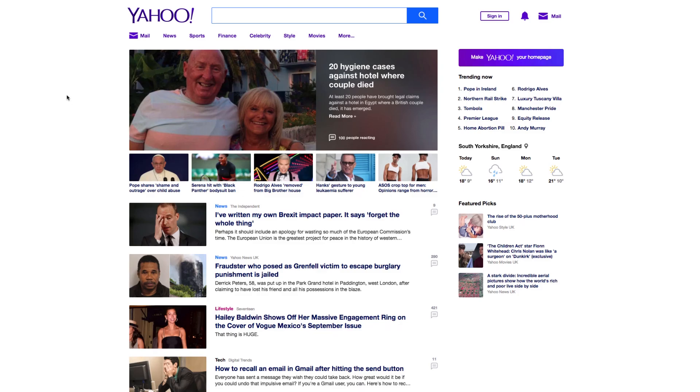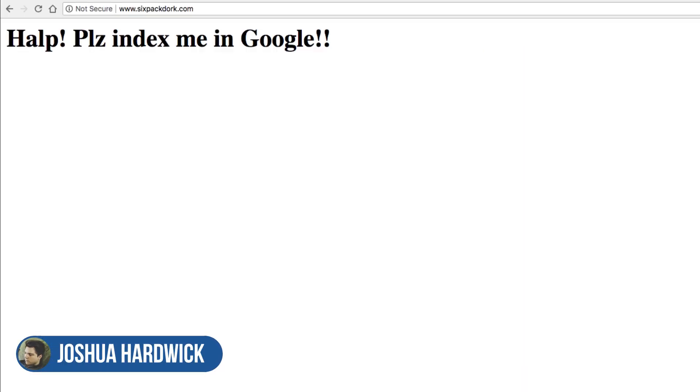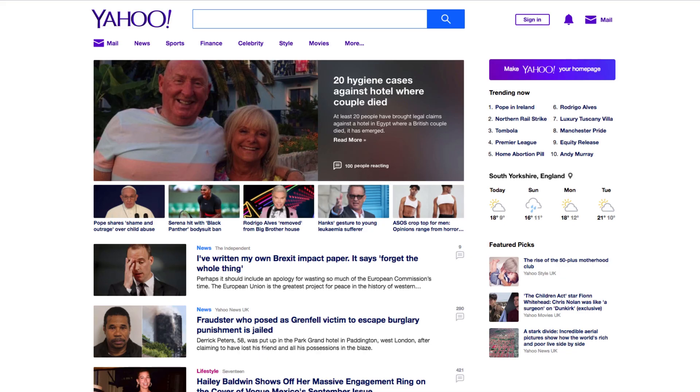Hey guys, it's Joshua Hardwick here with Ahrefs. And today, I have a website that I want to submit to all the major search engines. That's Google, Bing, and Yahoo.